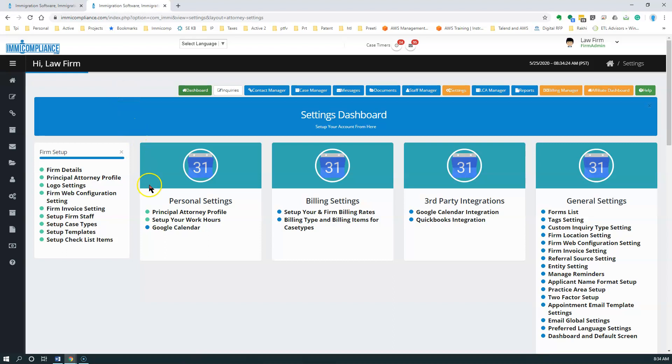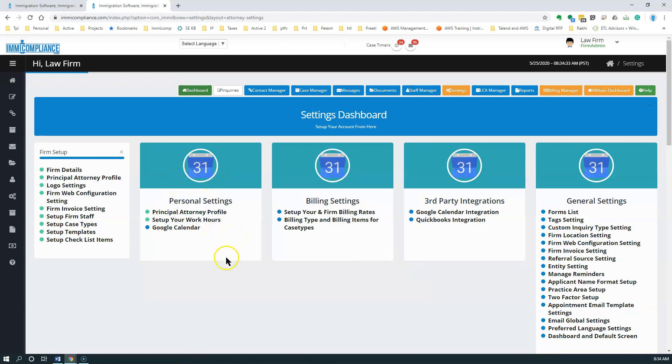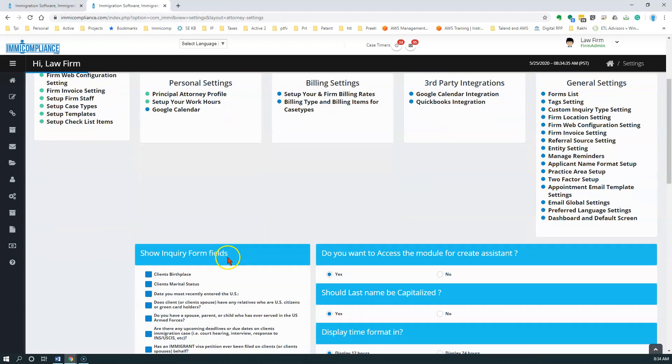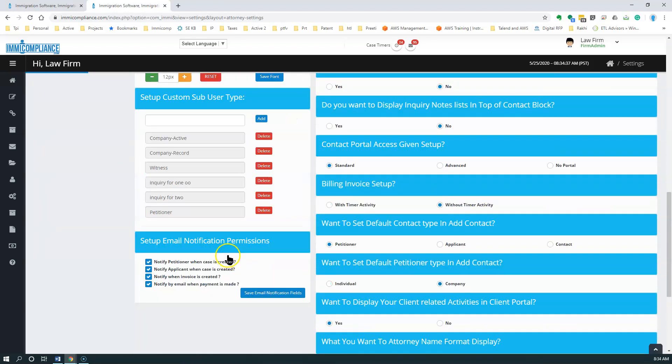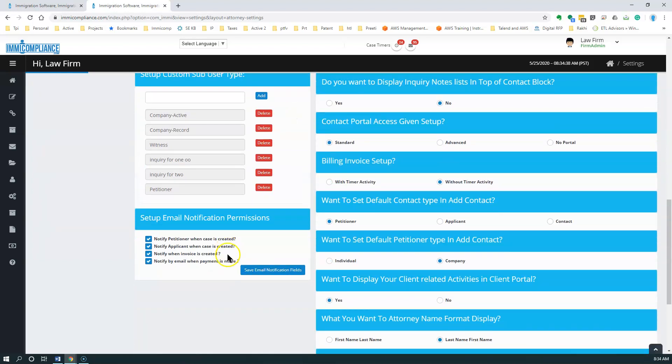In the settings you have a lot of features that you can set, turn on, or turn off, but for the email notifications area, you just scroll down a little bit and you see the setup email notification permissions.